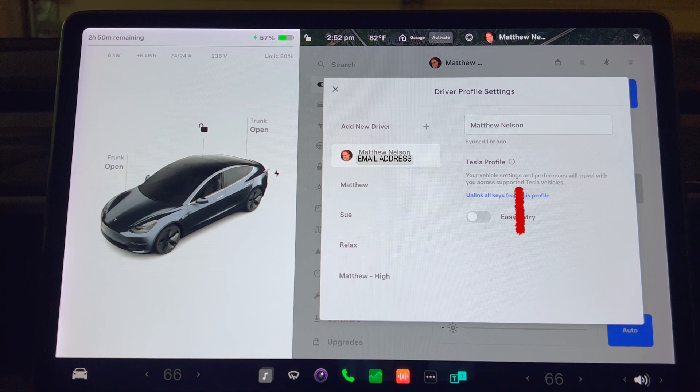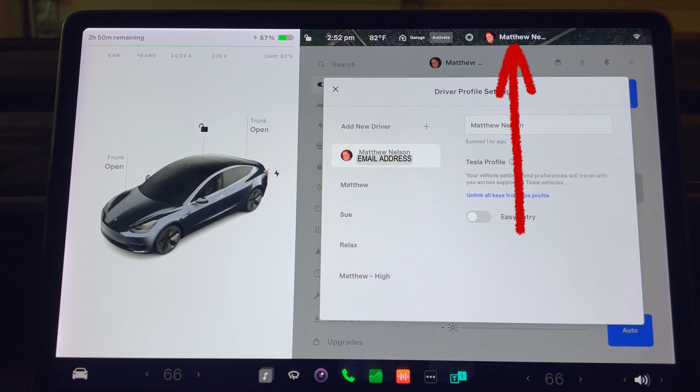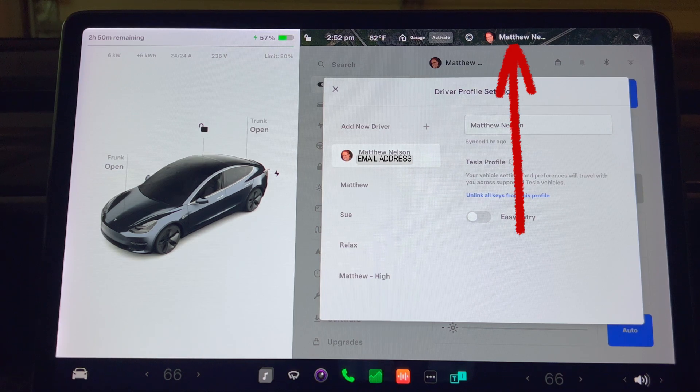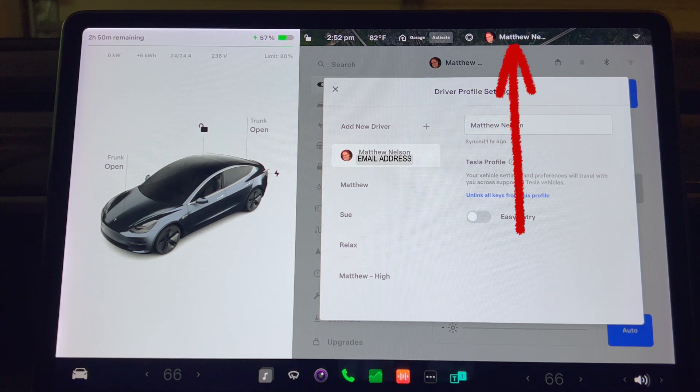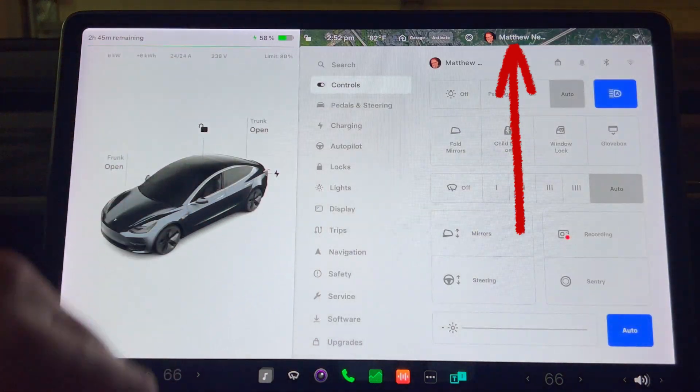You will now see that the profile on the top of the screen has changed from just the name to the account name and photo that's associated with that account.